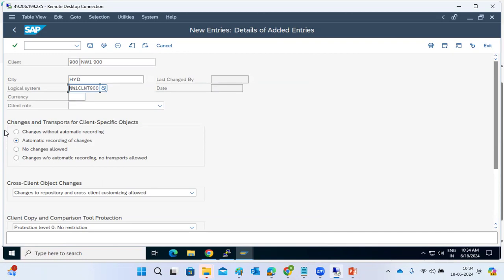In client settings, you can configure whether cross-client changes are allowed. Client-specific data includes things like programs, reports, and user master records — these are per client. Cross-client objects like tables, structures, and classes apply to all clients. You can also configure the client currency — for example euro — and the client role: development, training, customization, test, or production.